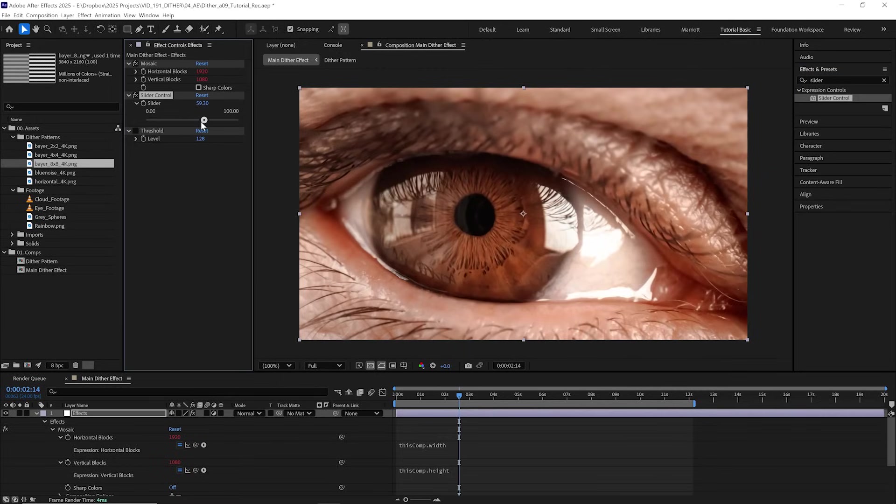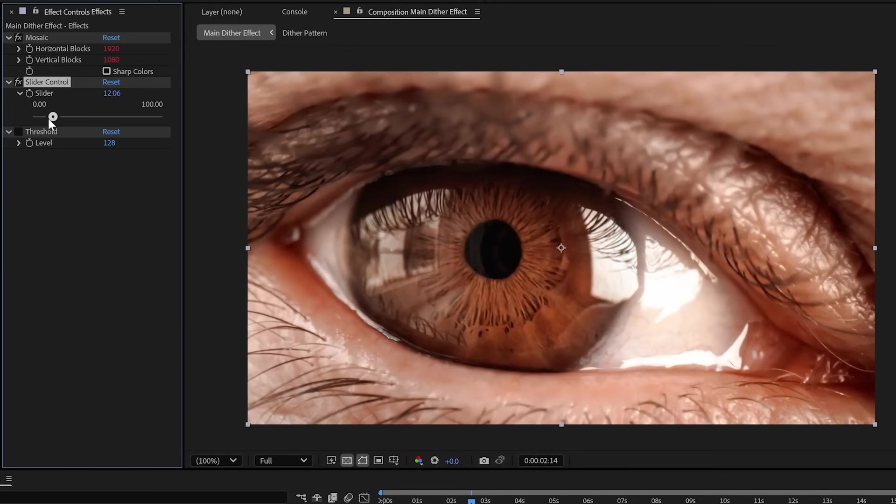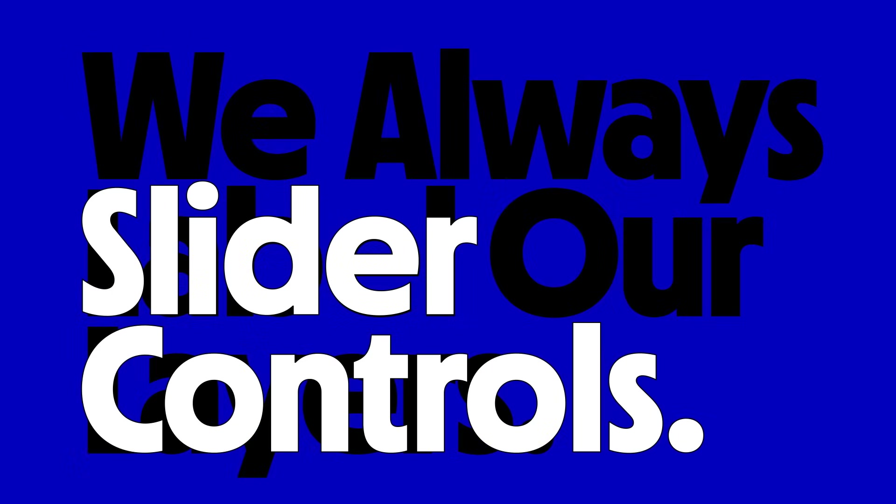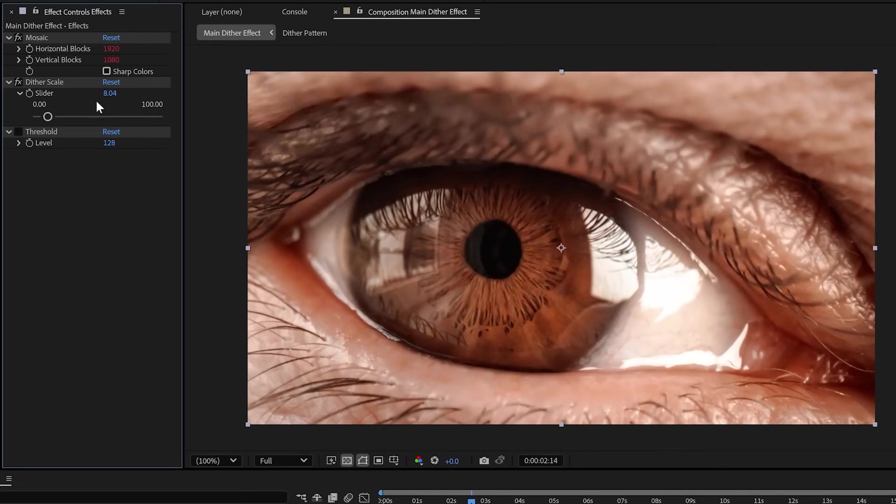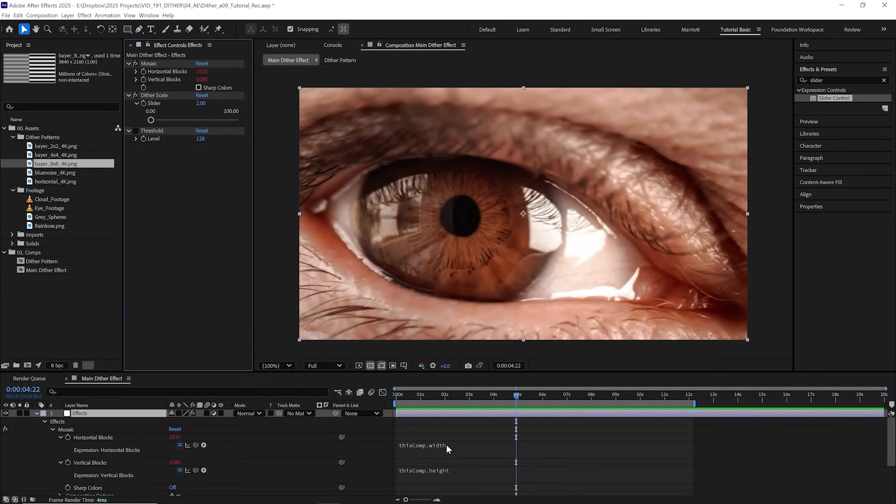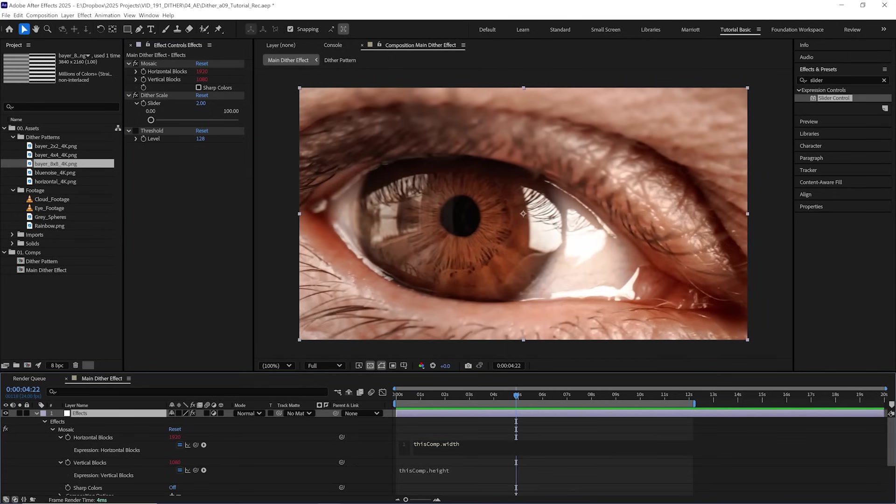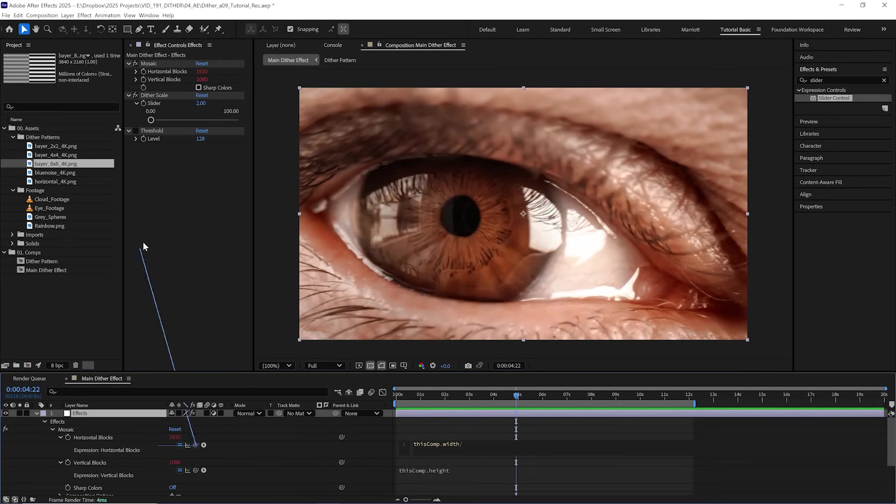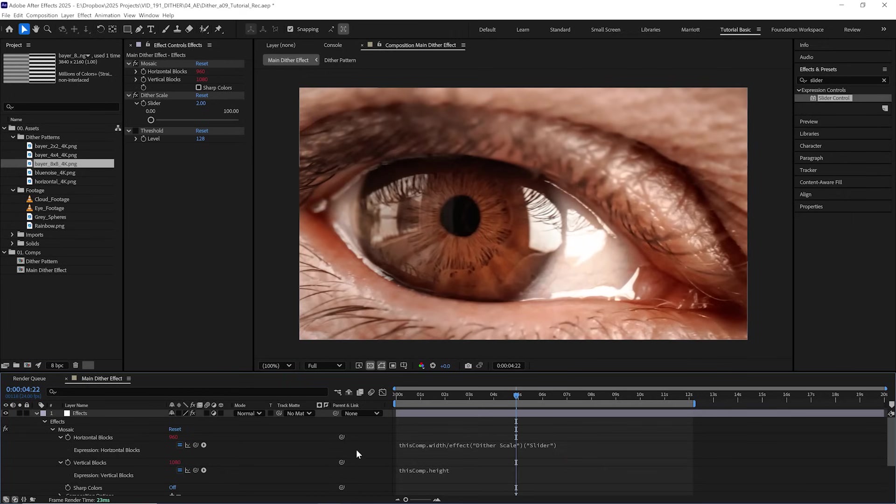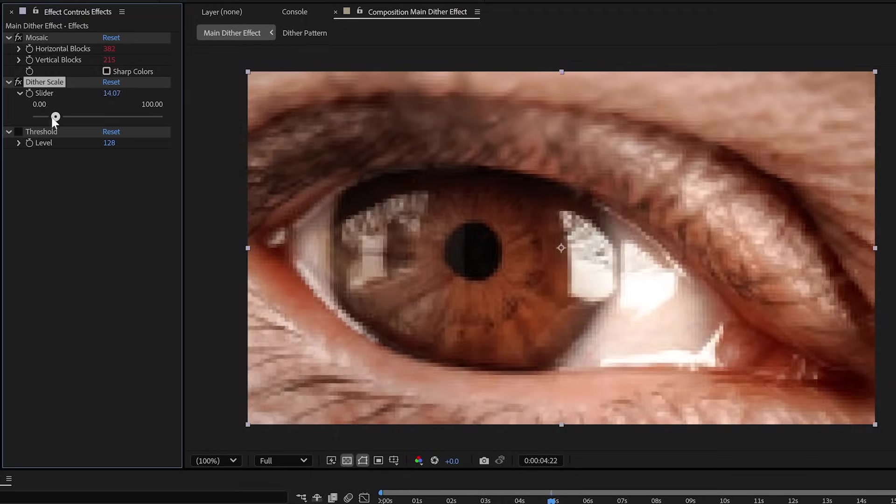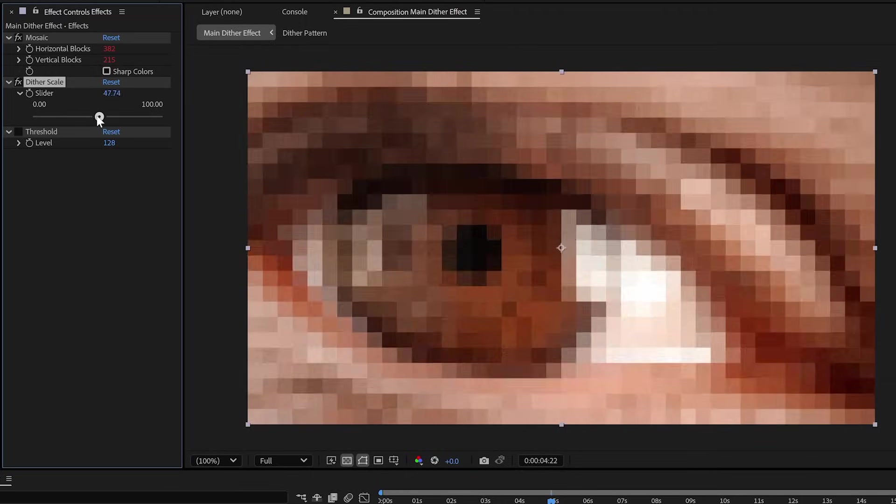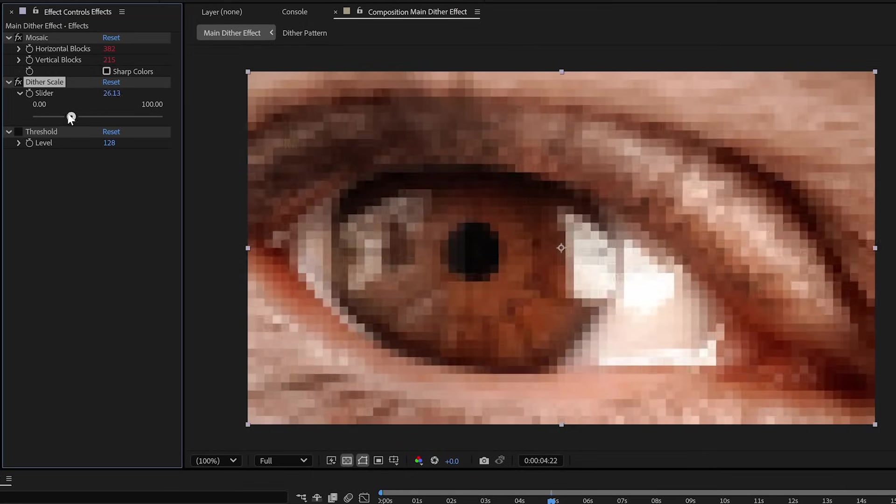So let's add an expression to both of these blocks. For horizontal blocks first, we are going to Alt or Option click the stopwatch. That will open its expression window, and we can type in the expression thisComp.width, and that will give us the value of this composition's width, which is 1920. And for vertical blocks, again, Alt or Option click the stopwatch. And this time, you guessed it, we'll type in thisComp.height. So now it is showing our comp's full resolution, and we can't really notice the pixelating effect at all, but we can now link these values to the scale of our pattern using a slider.